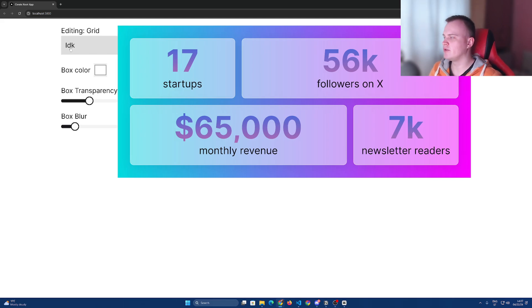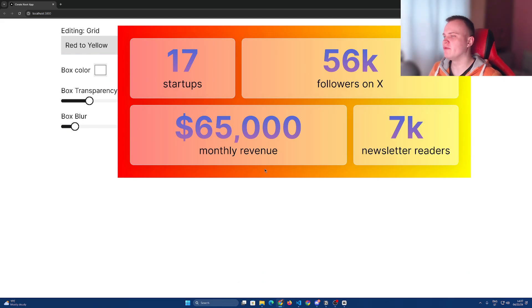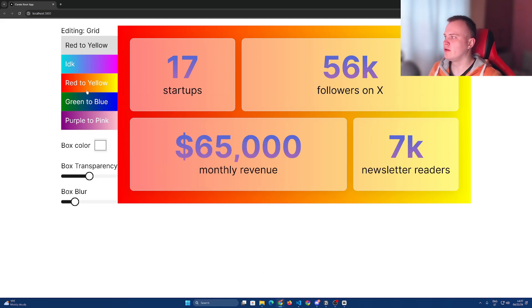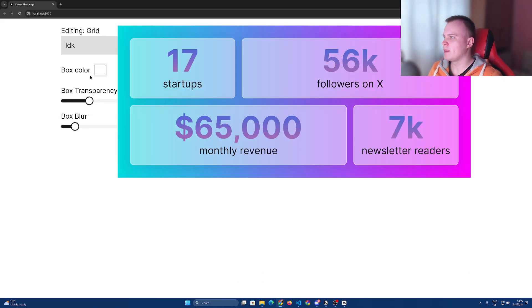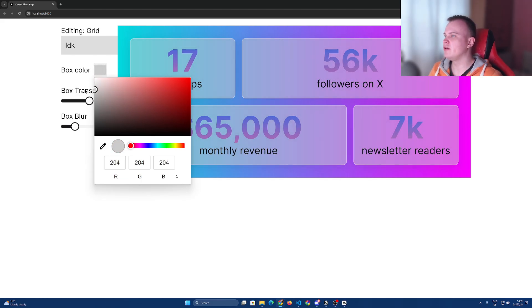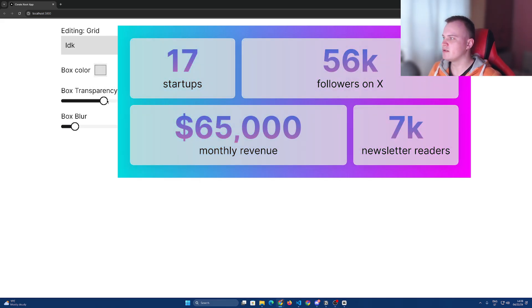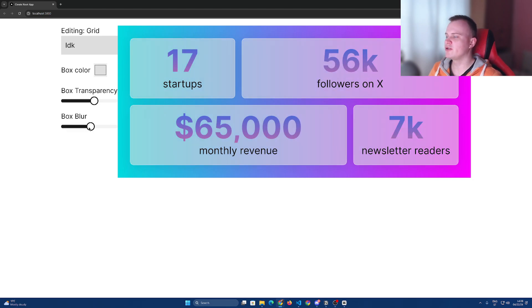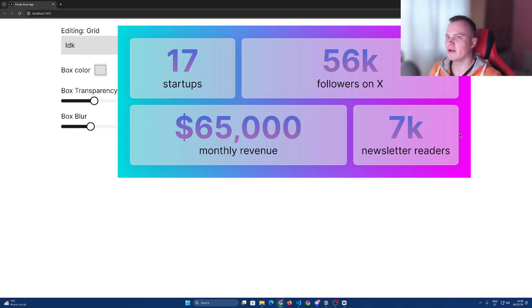Currently there are controls to change, for example, background of the grid, and there is possibility to change the color of each box, a transparency slider, and also a box blur, which currently isn't visible because there is nothing to blur behind these boxes. But once I add the control for a custom image background, then the blur will be visible.